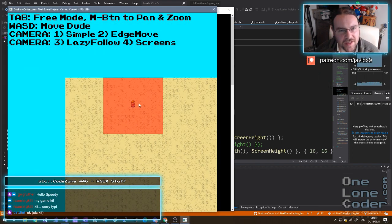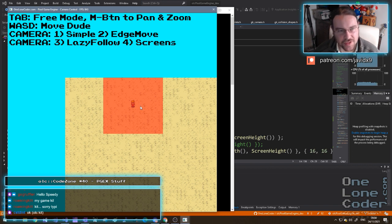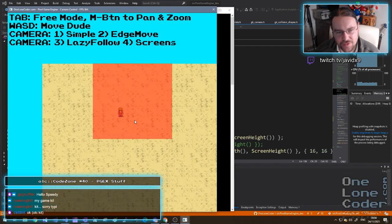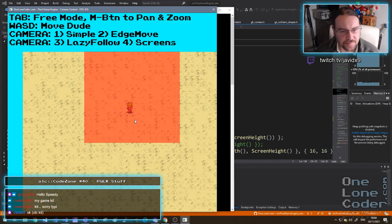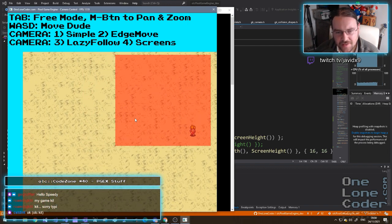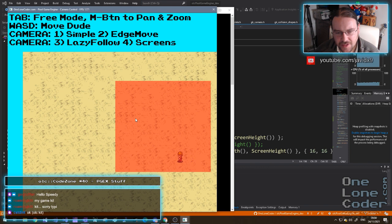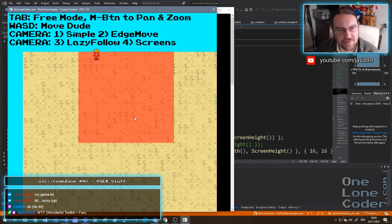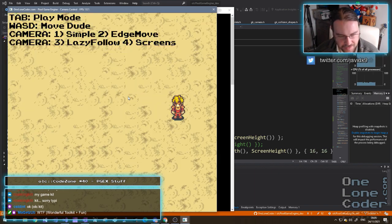Let's look at edge move - this is mode number two. The camera doesn't move until the player or the object being tracked gets close enough to the boundaries to sort of push it around a bit, and again it remains clamped to the world.